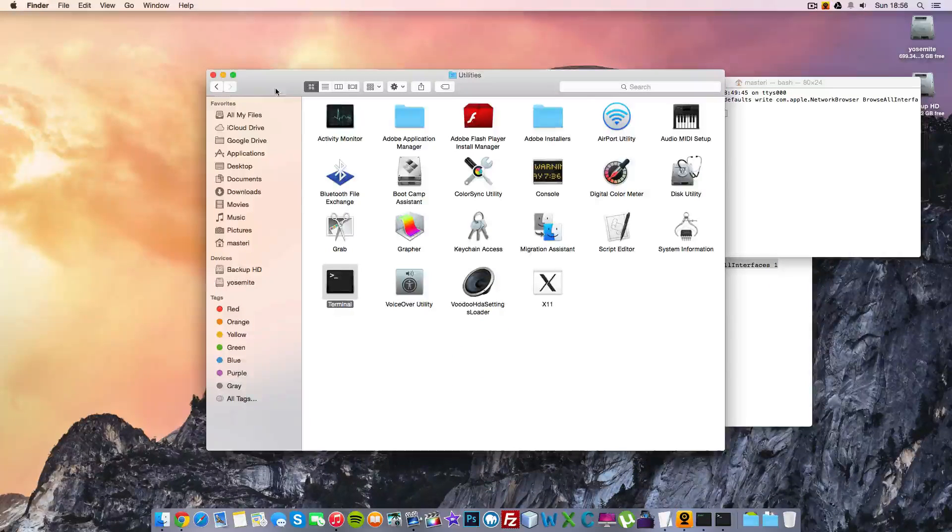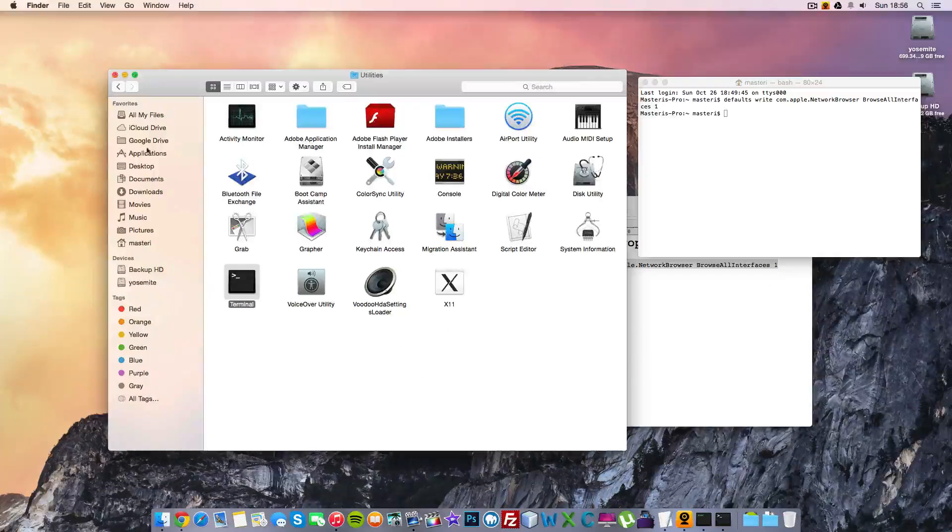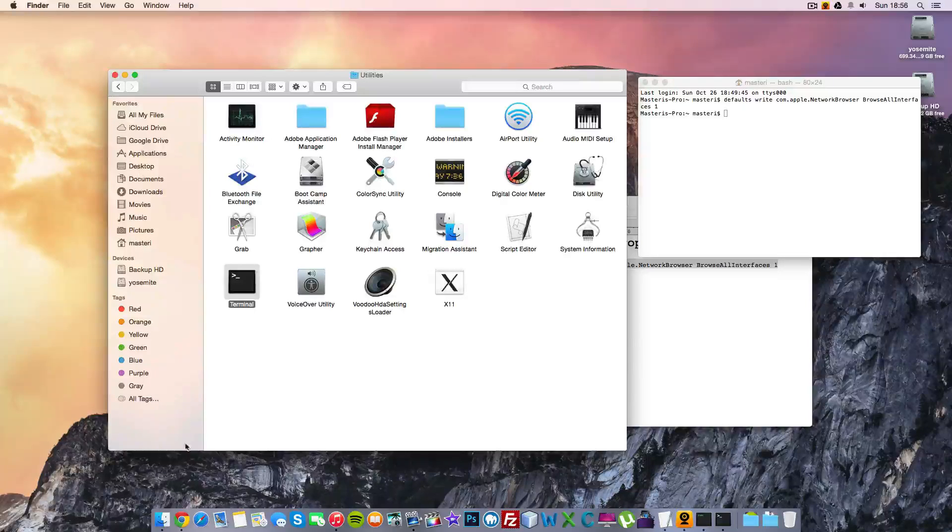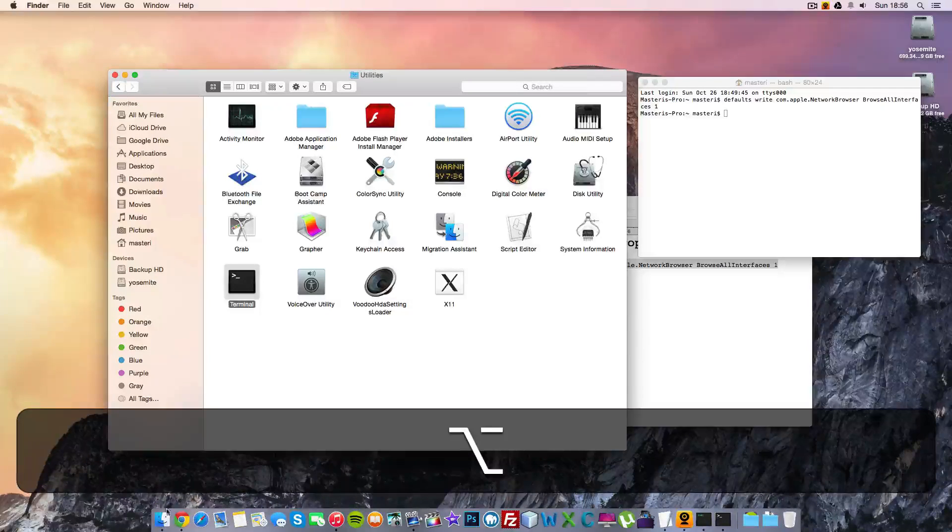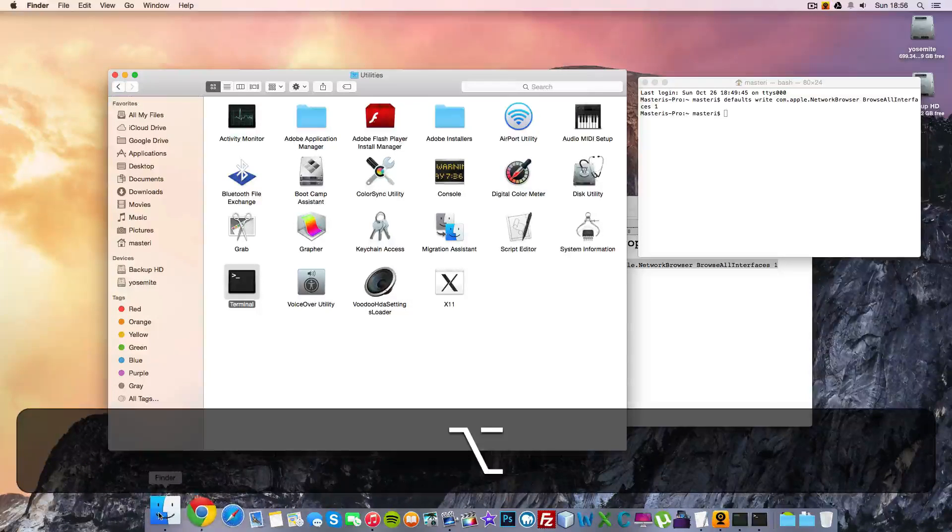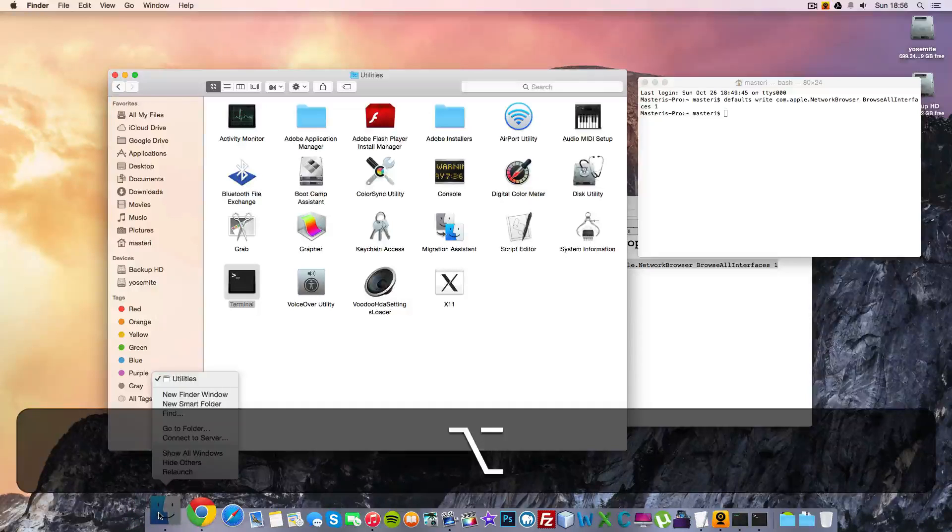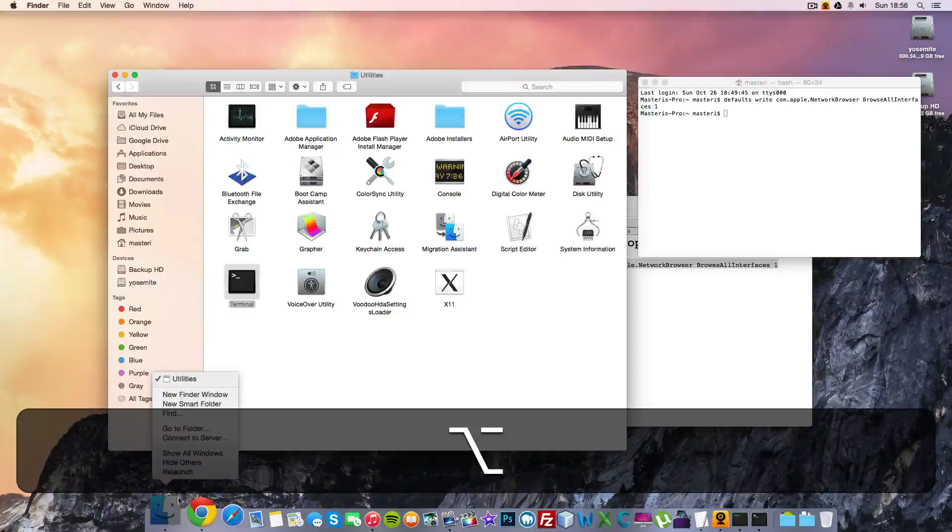So now what you need to do is you need to relaunch Finder. As you see here, there's nothing here yet. So what you do is you hold Alt here on Finder and with two fingers, right-click on it.